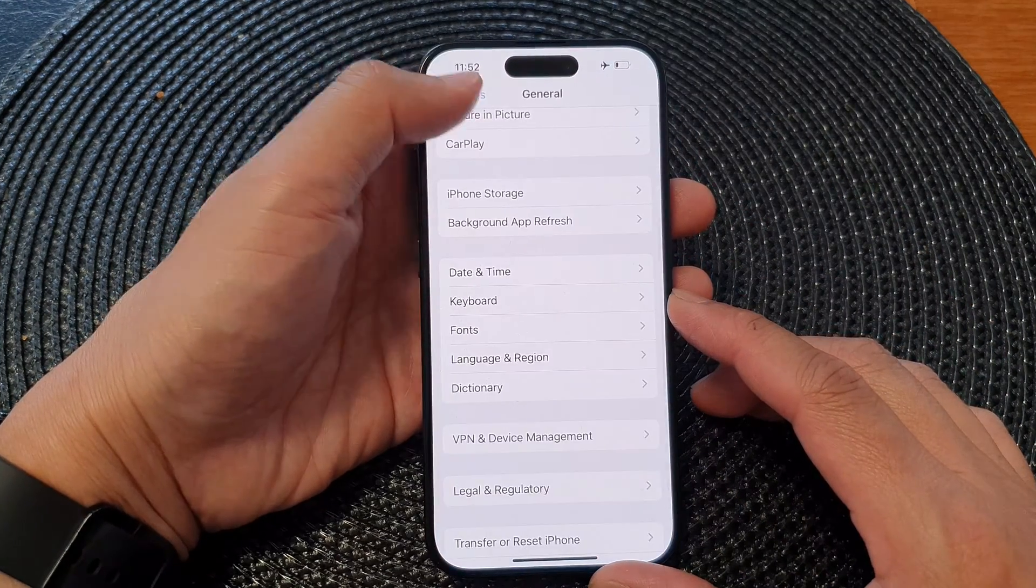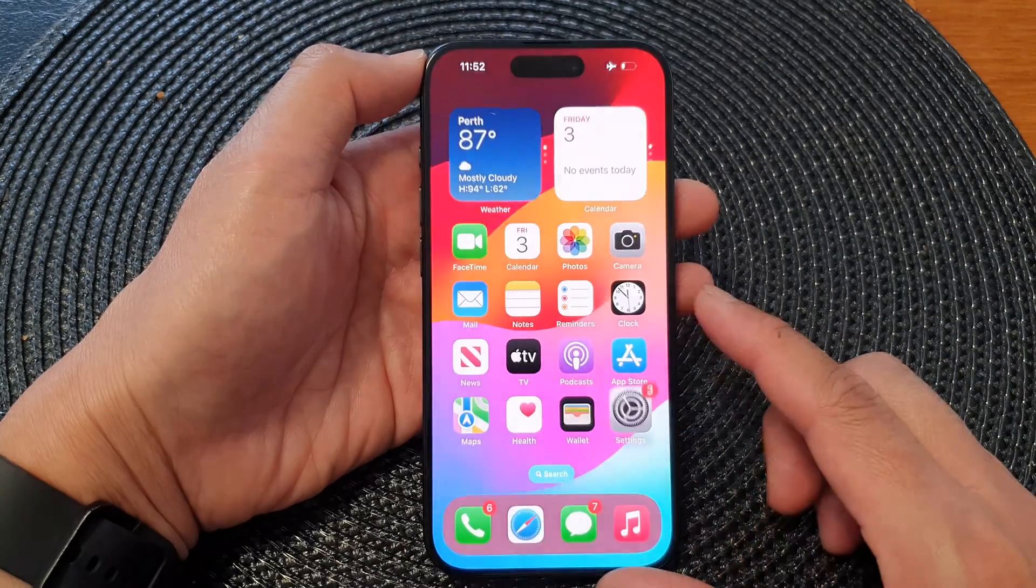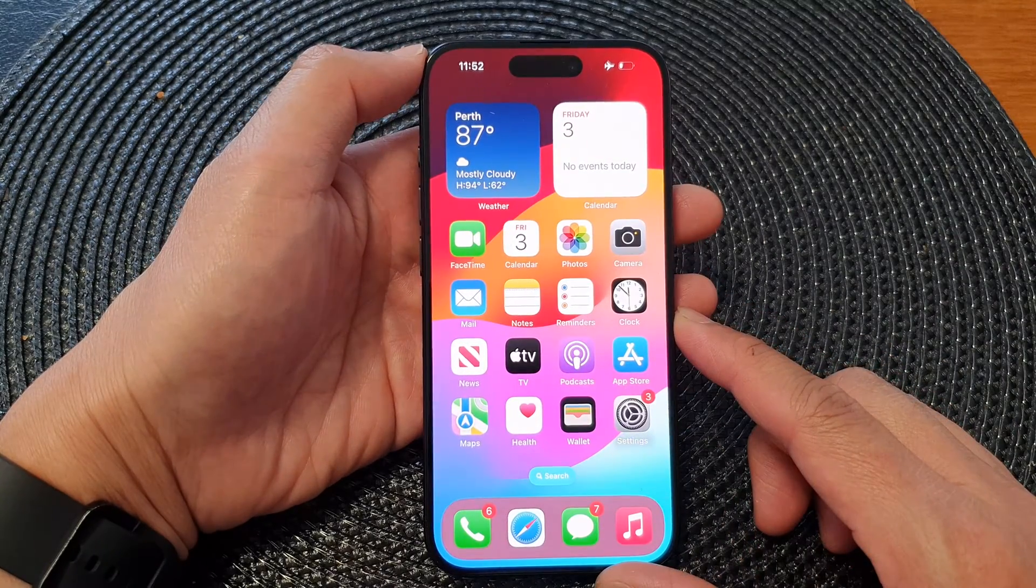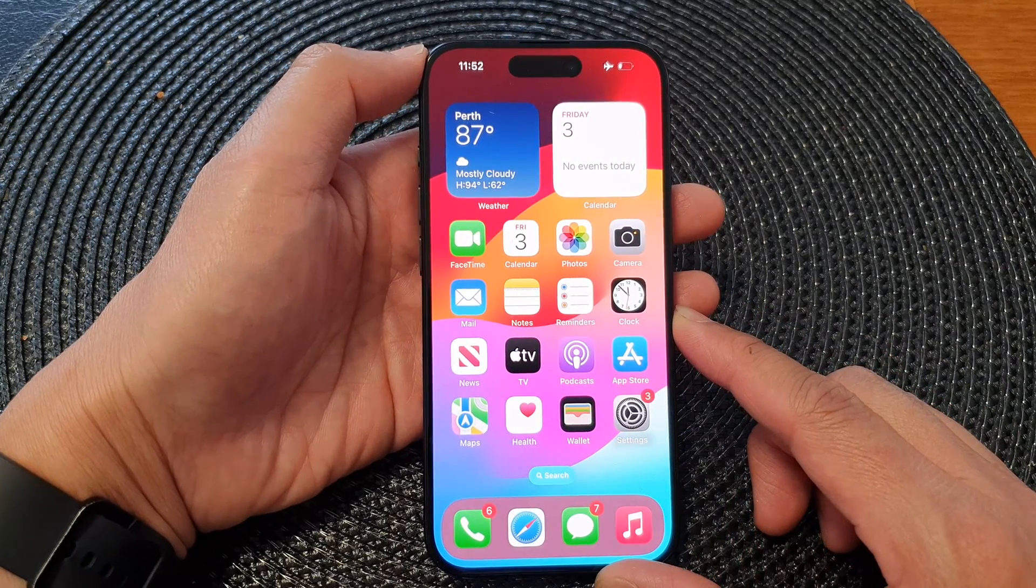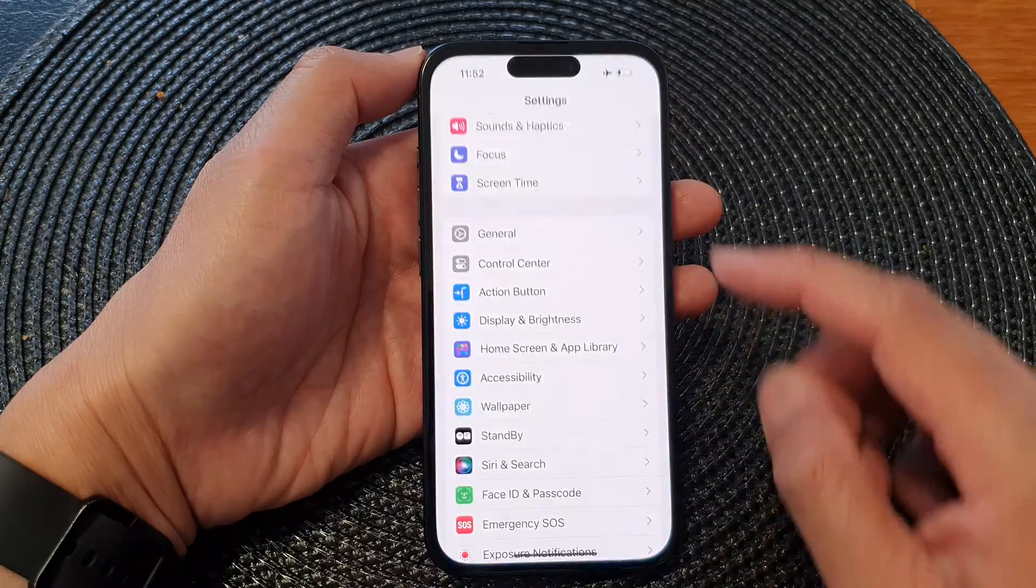First, let's go back to the home screen by swiping up at the bottom of the screen. On the home screen, tap on Settings.